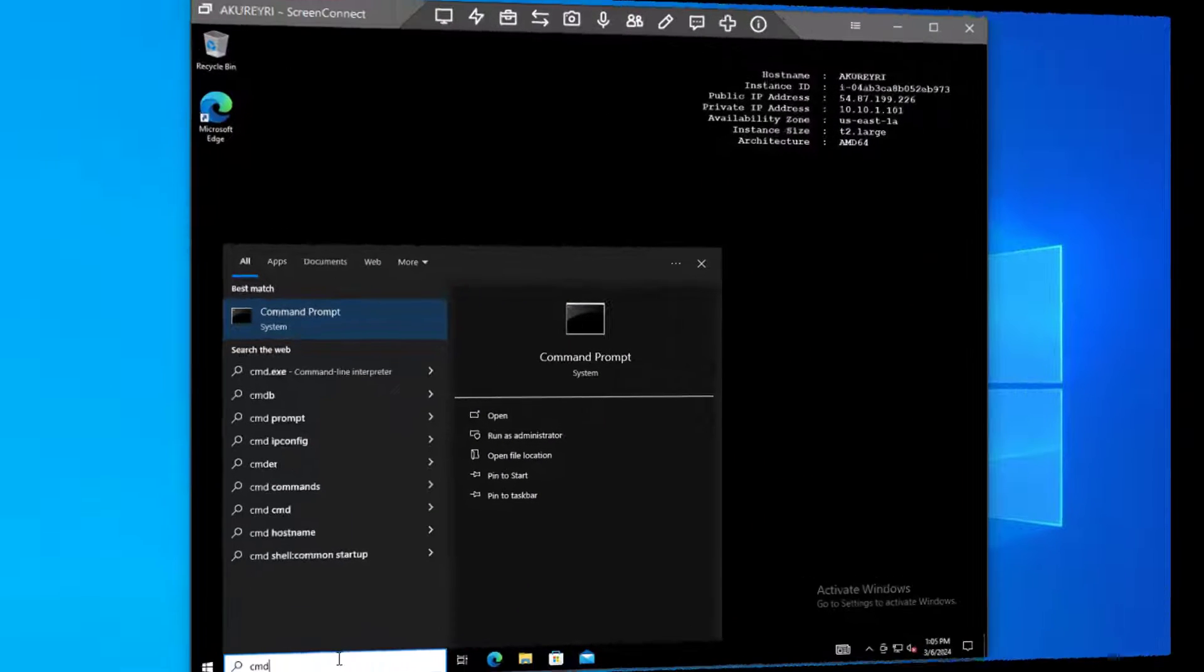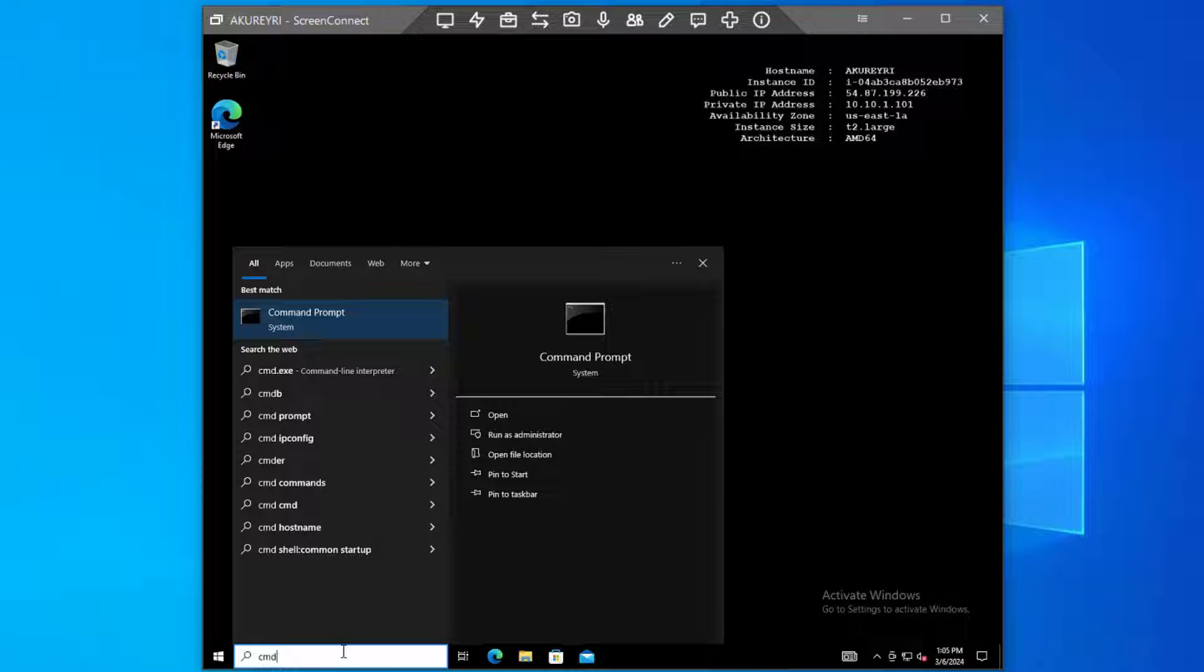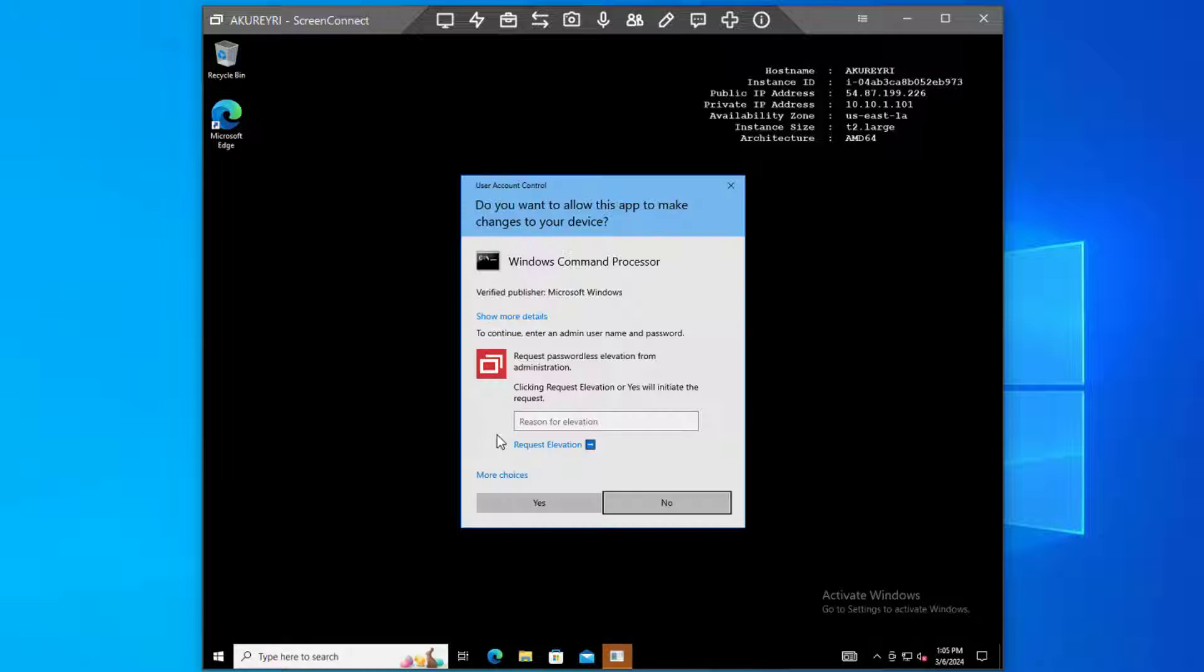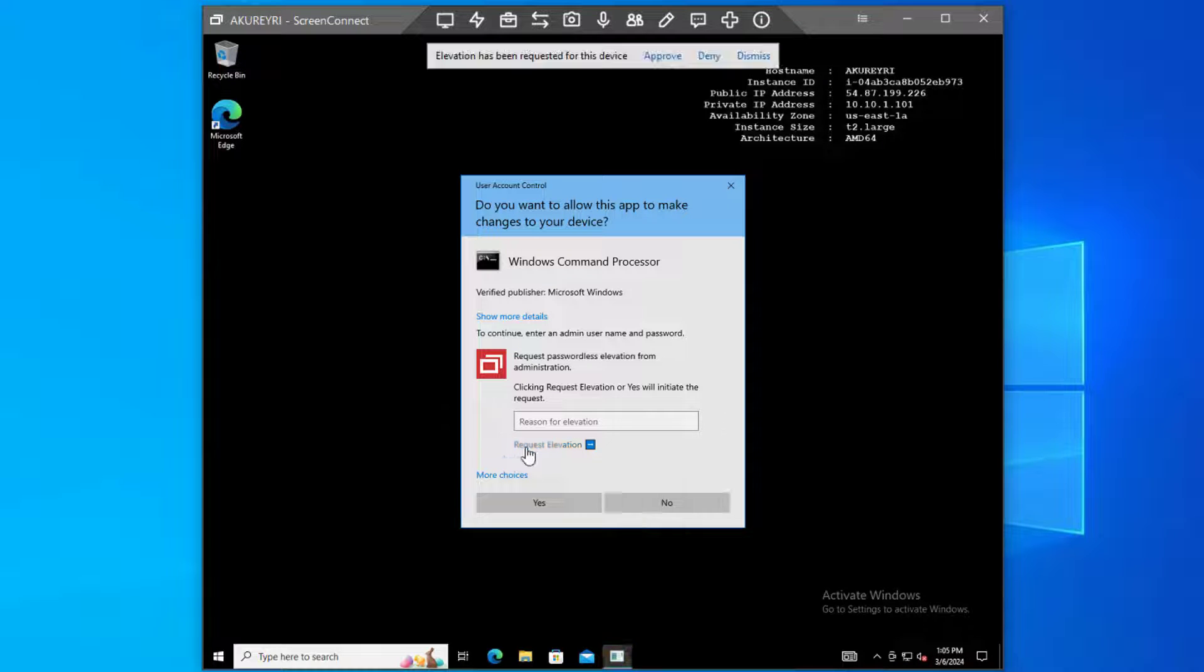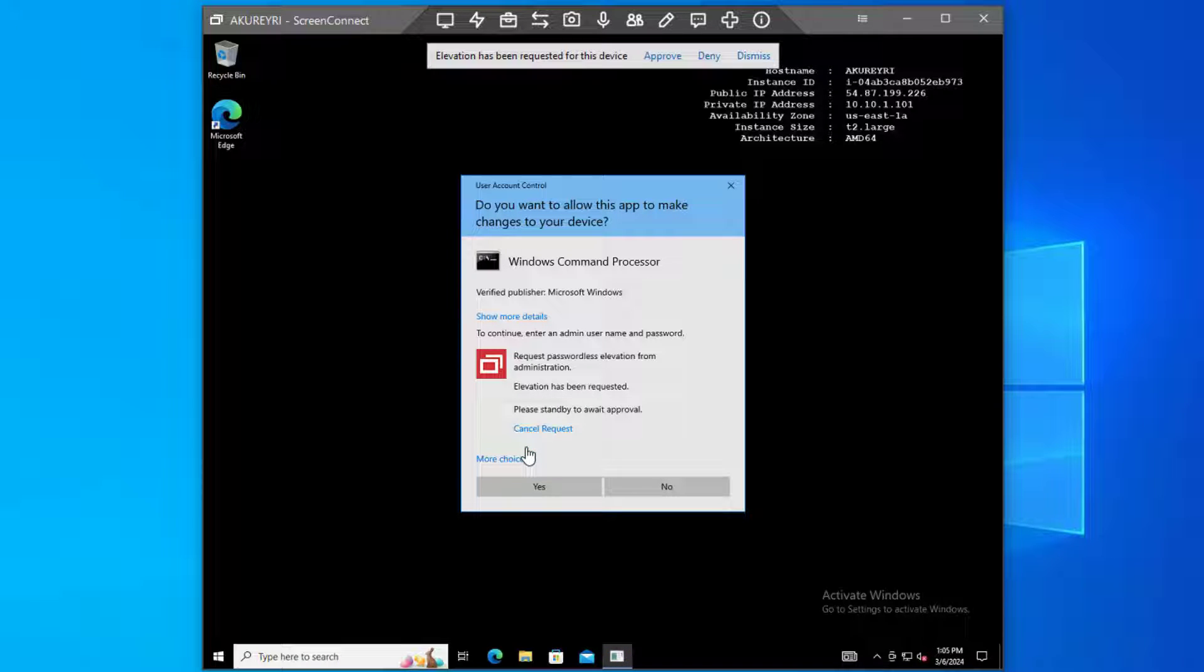Access Management allows technicians to complete their work with credential-less administrator privileges. Rather than typing in a shared password to elevate, technicians can request elevation or, if they have permission, self-elevate.